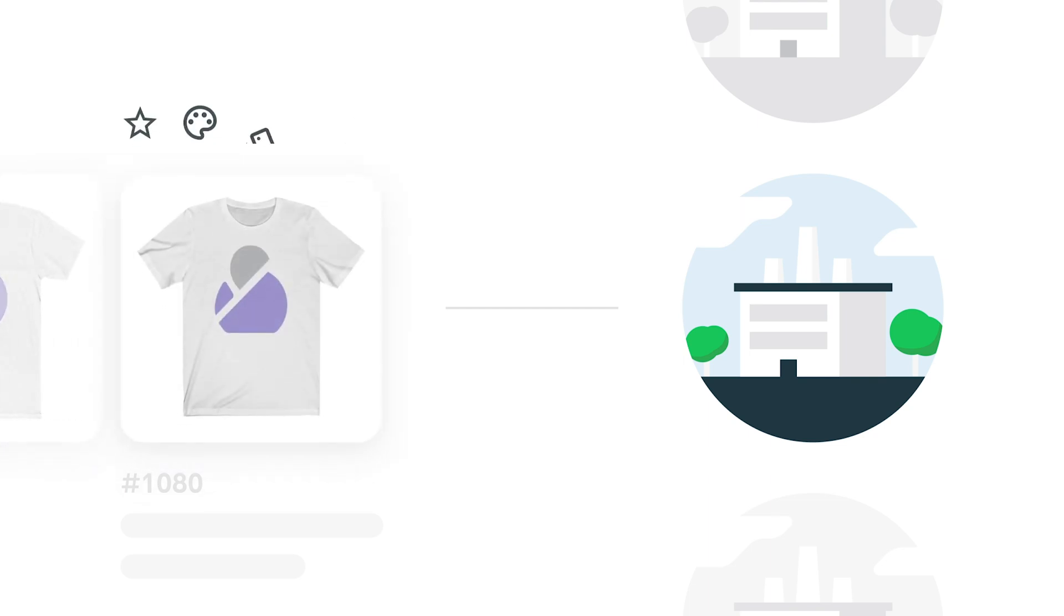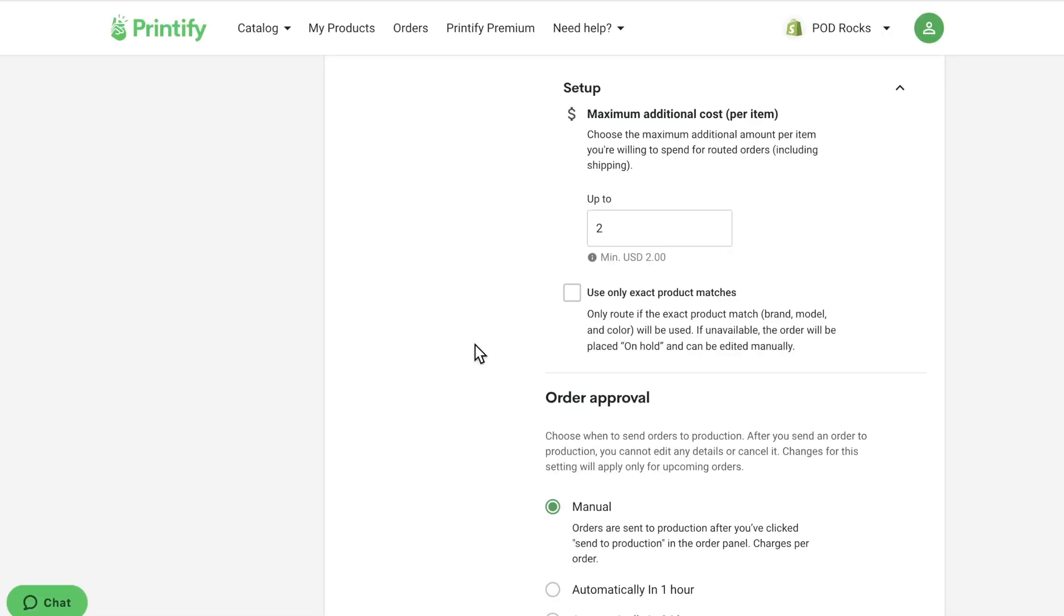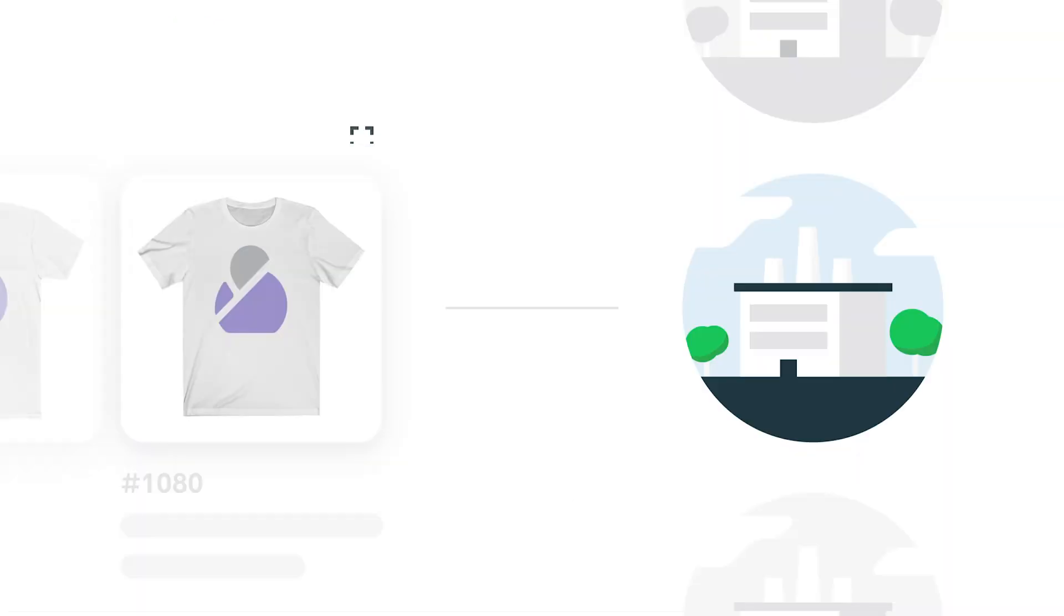If you wish, you can choose to only get your exact product match by checking this box. Please note this also means that print areas can be slightly rescaled due to product differences.